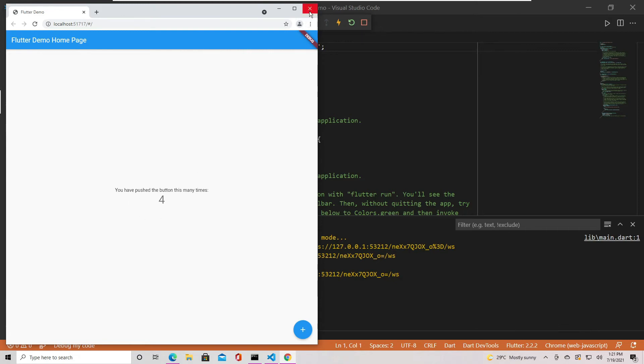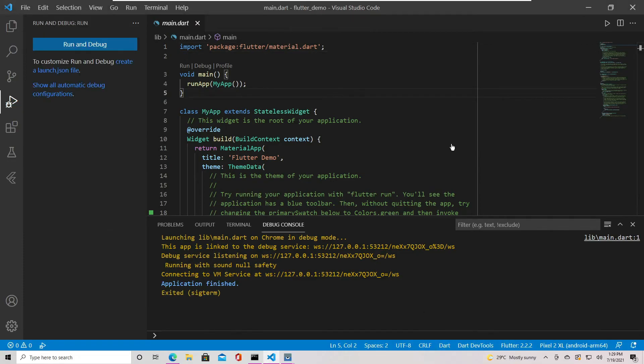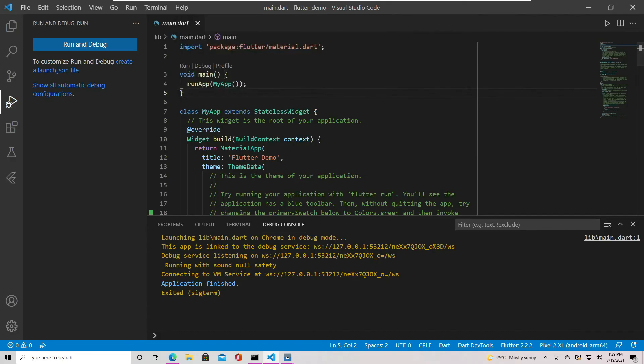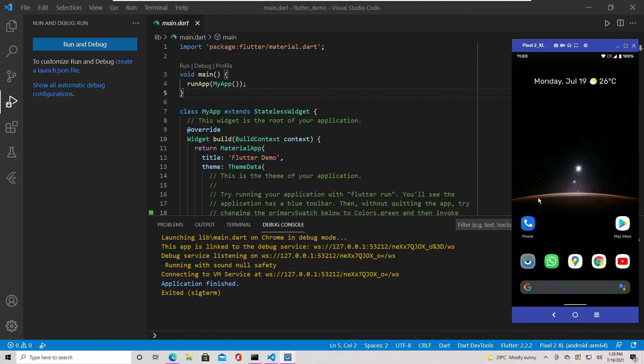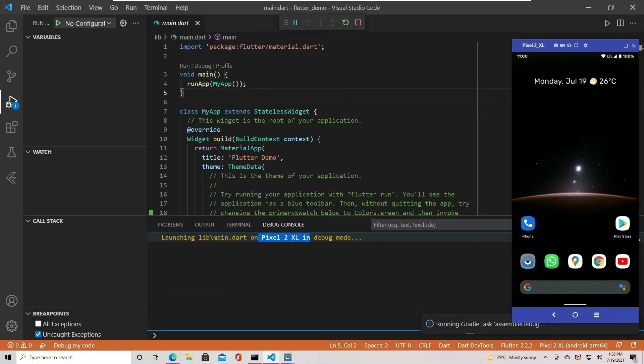If you want to test your project on an emulator, you can go to the status bar and click here. Then select one of the emulators available on your computer. Let's choose this pixel device. Now the Flutter plugin will launch the app on the Android device.